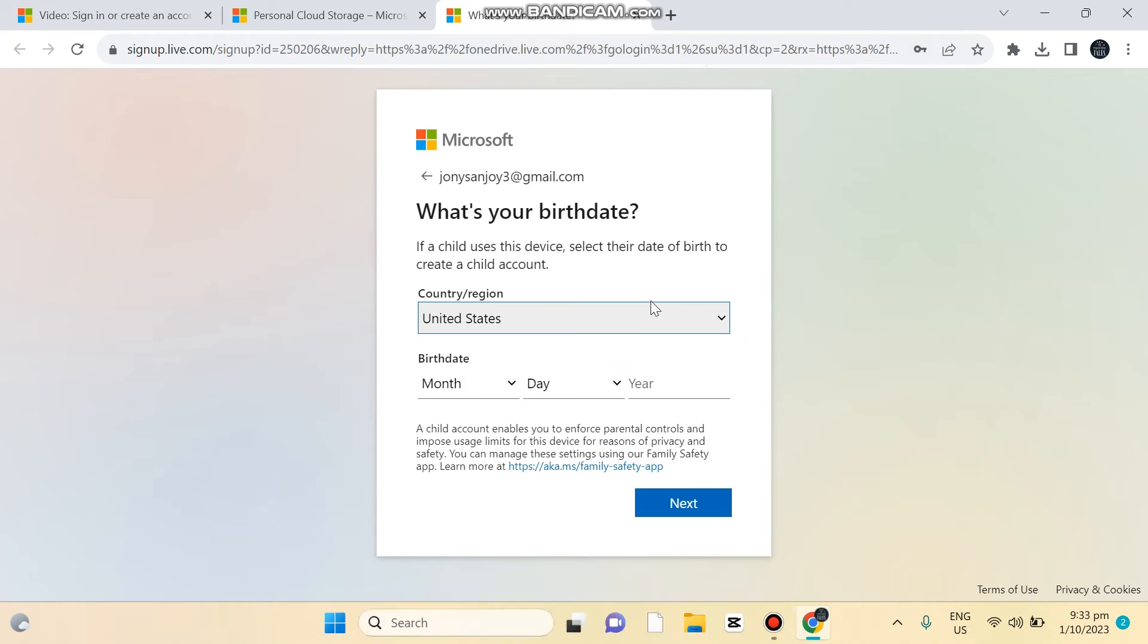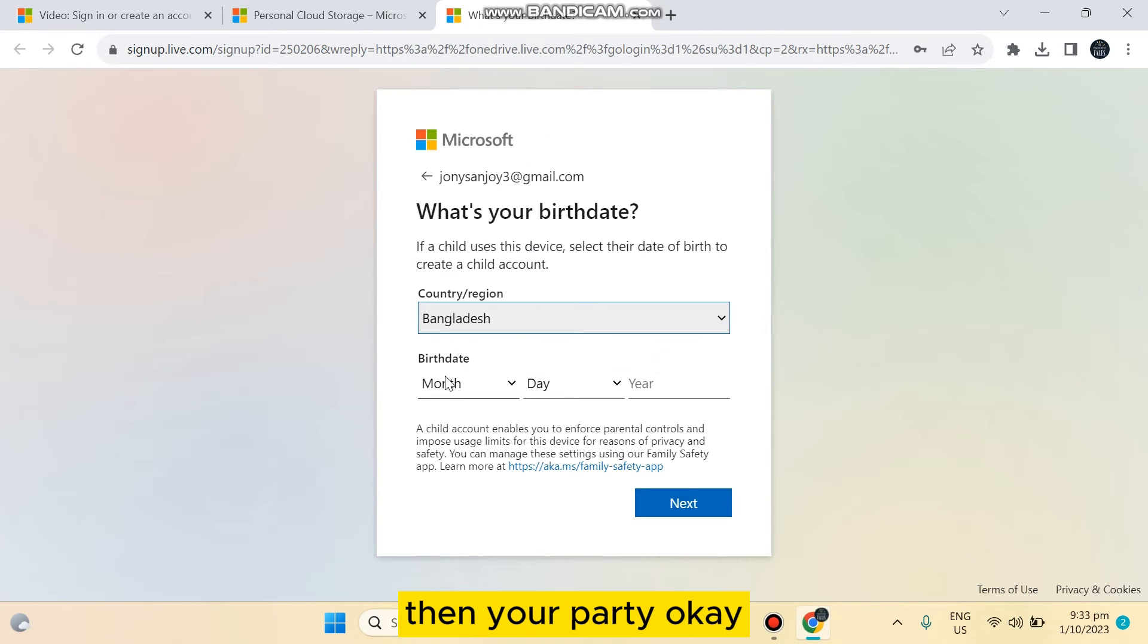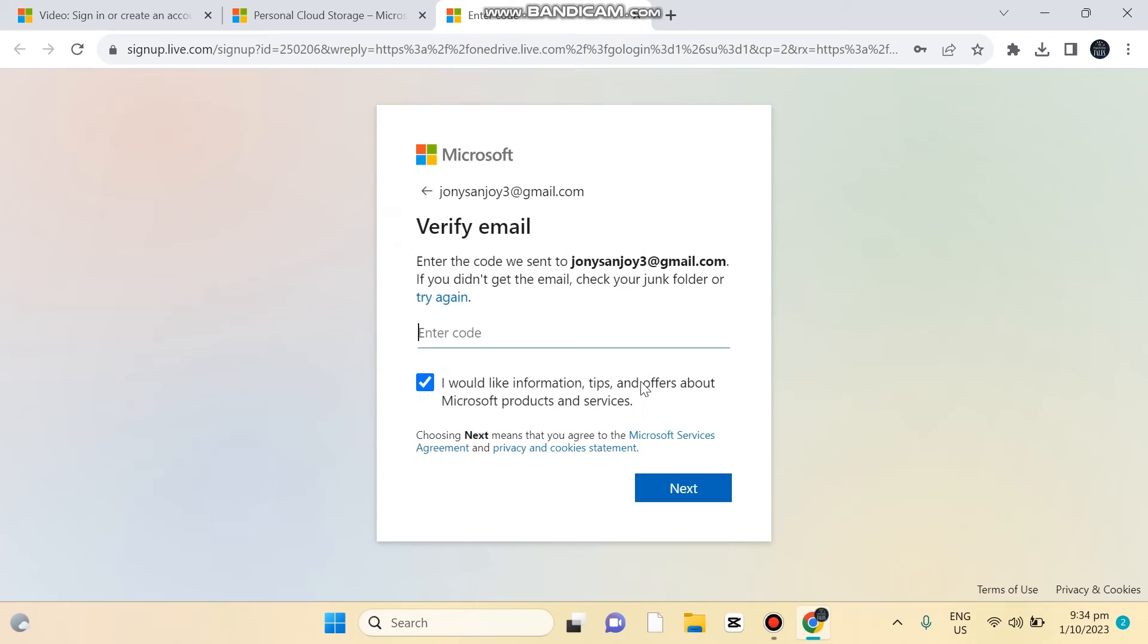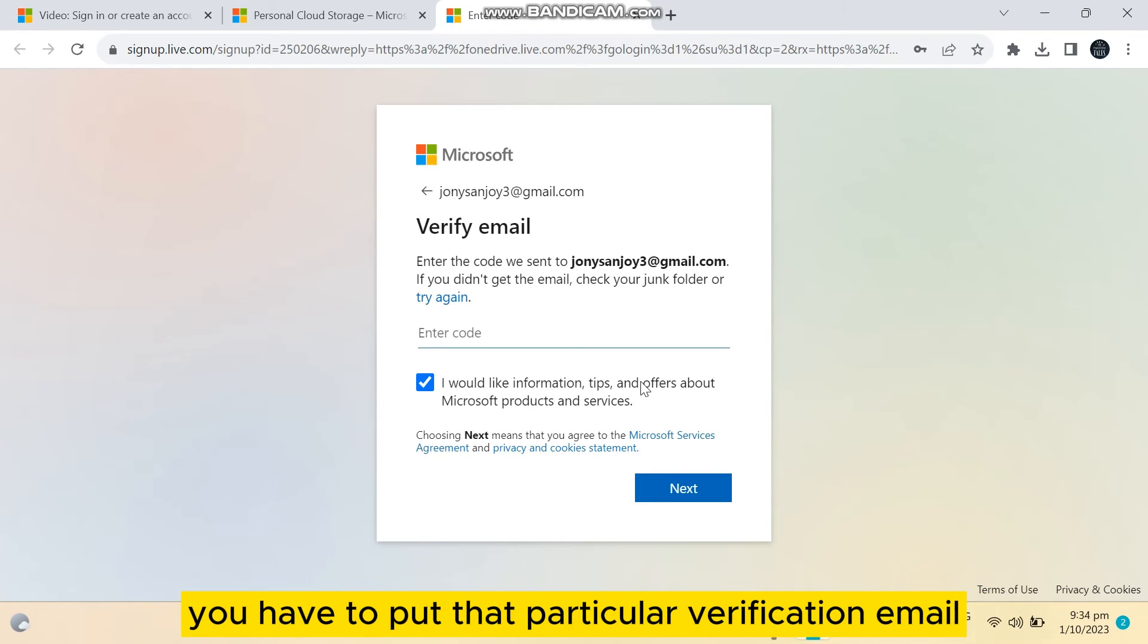Then your country region, then your birthday. Okay, now a verification code will be sent to your email. You have to put that particular verification code.